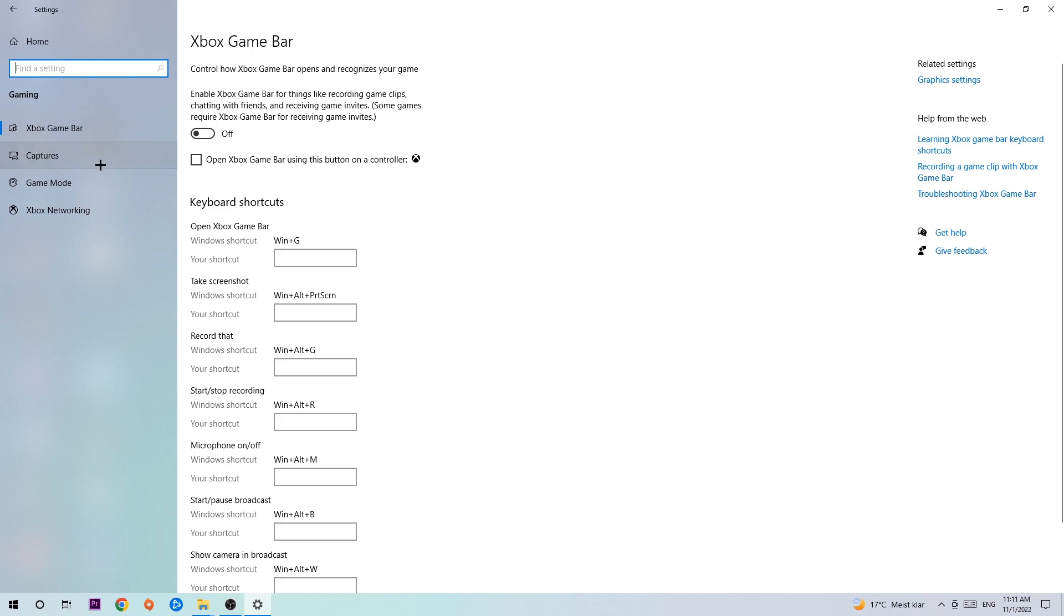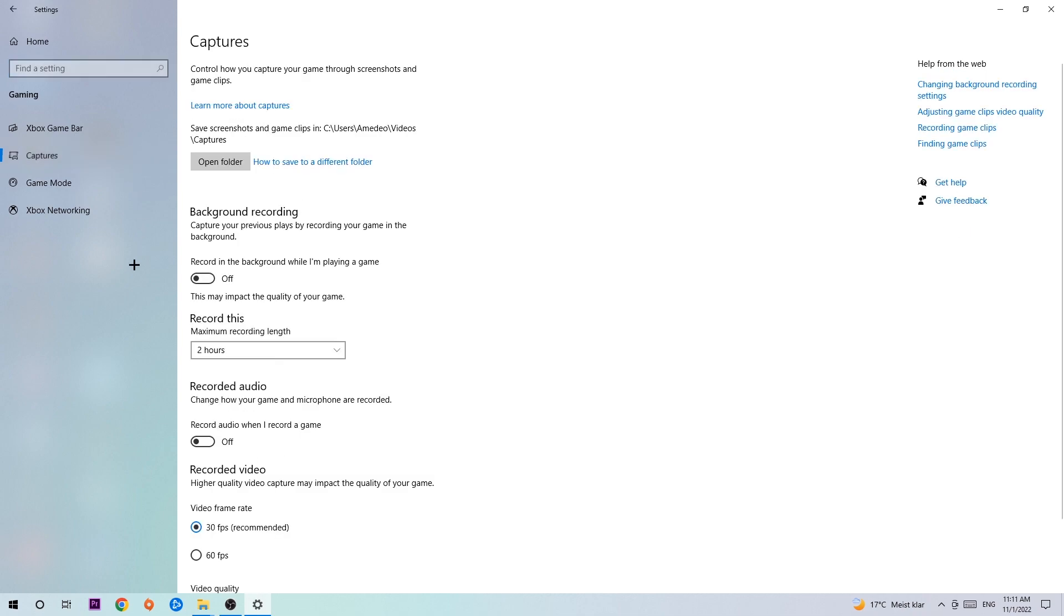Afterwards, hit Captures. Once you're in Captures, go to Background Recording and find 'Record in the background while I'm playing a game.' Obviously turn this off, because if you're recording something in your background, especially on low-end or bad PCs, it will impact your performance really badly. You don't want that, so just simply turn this off.